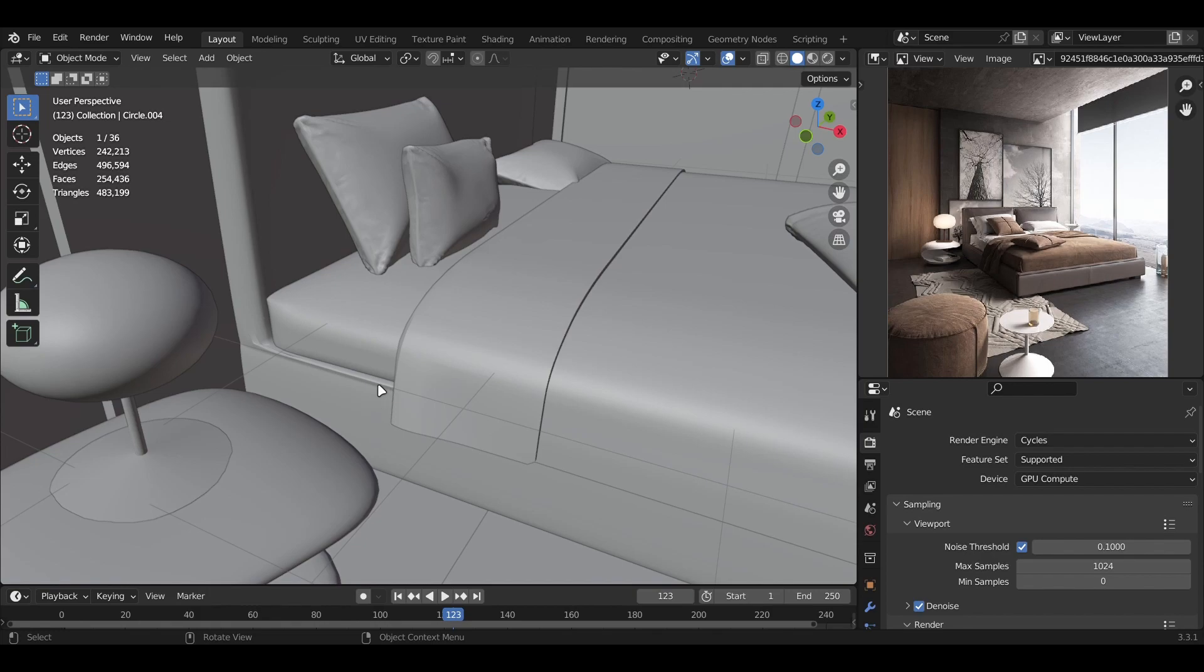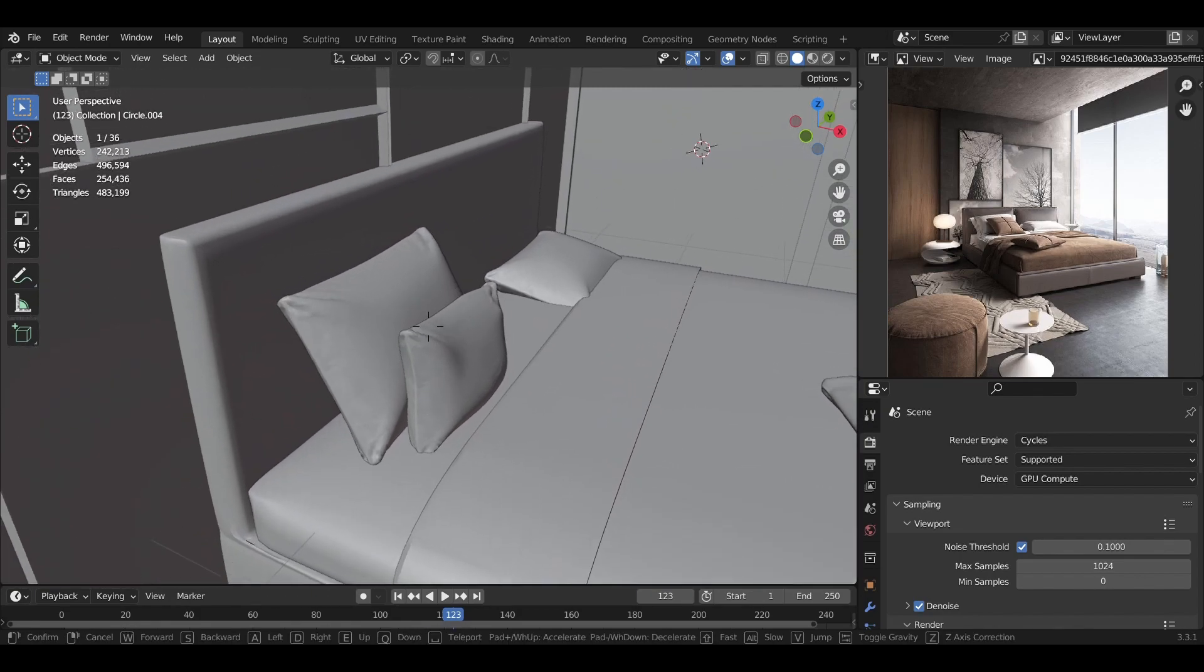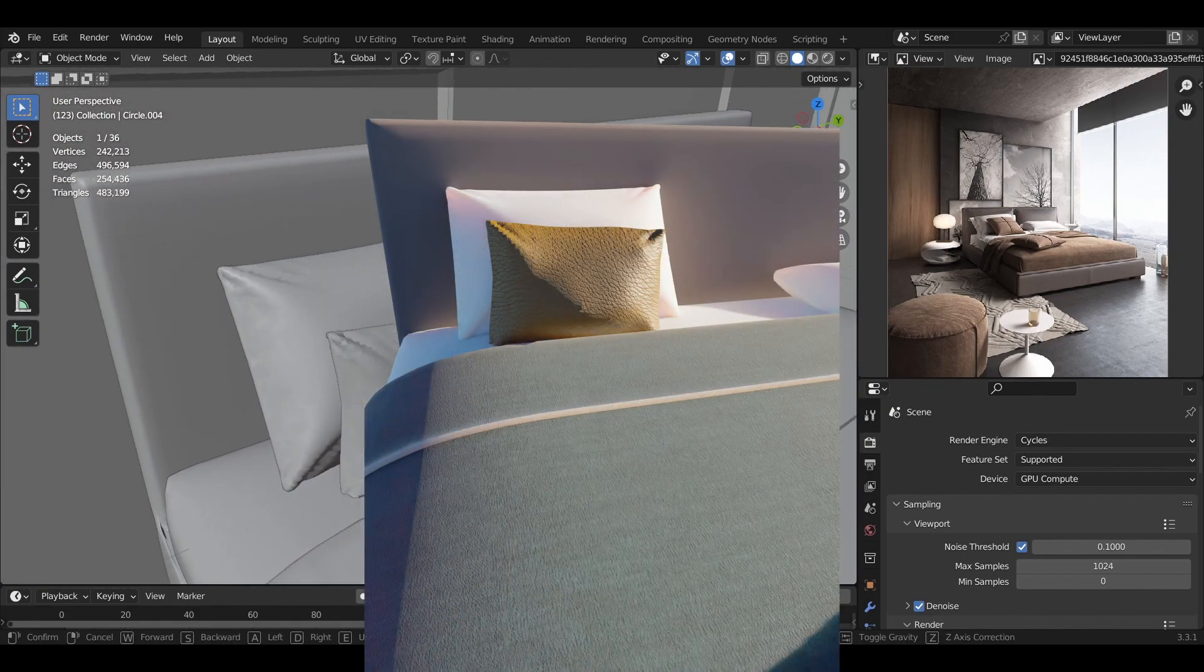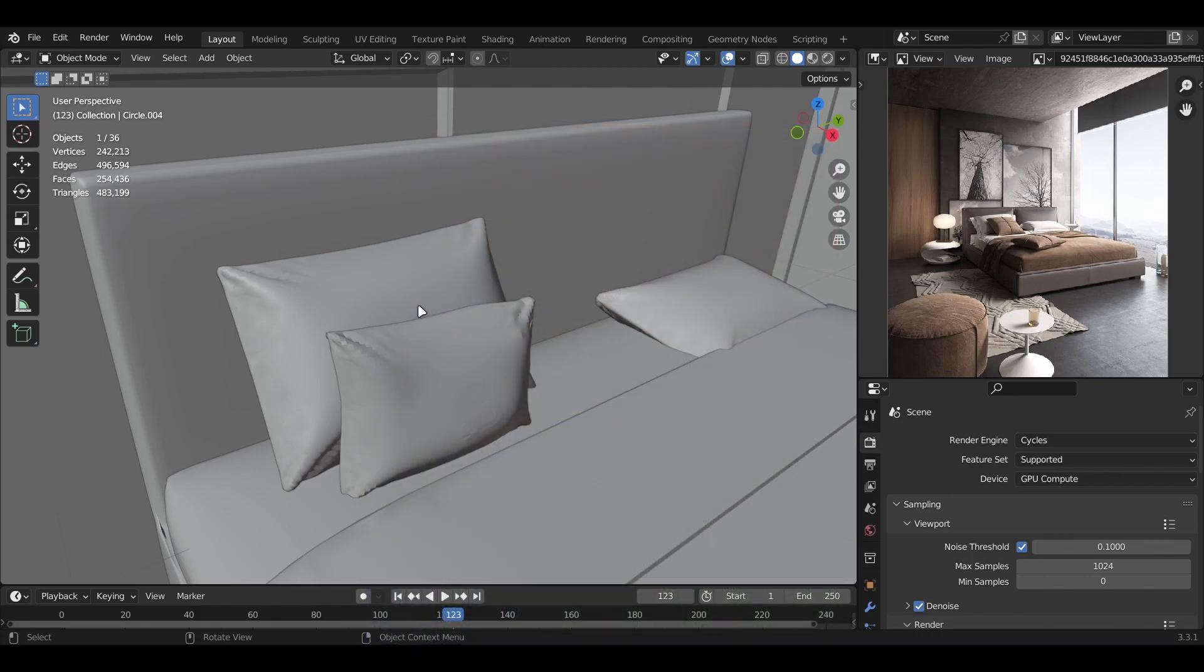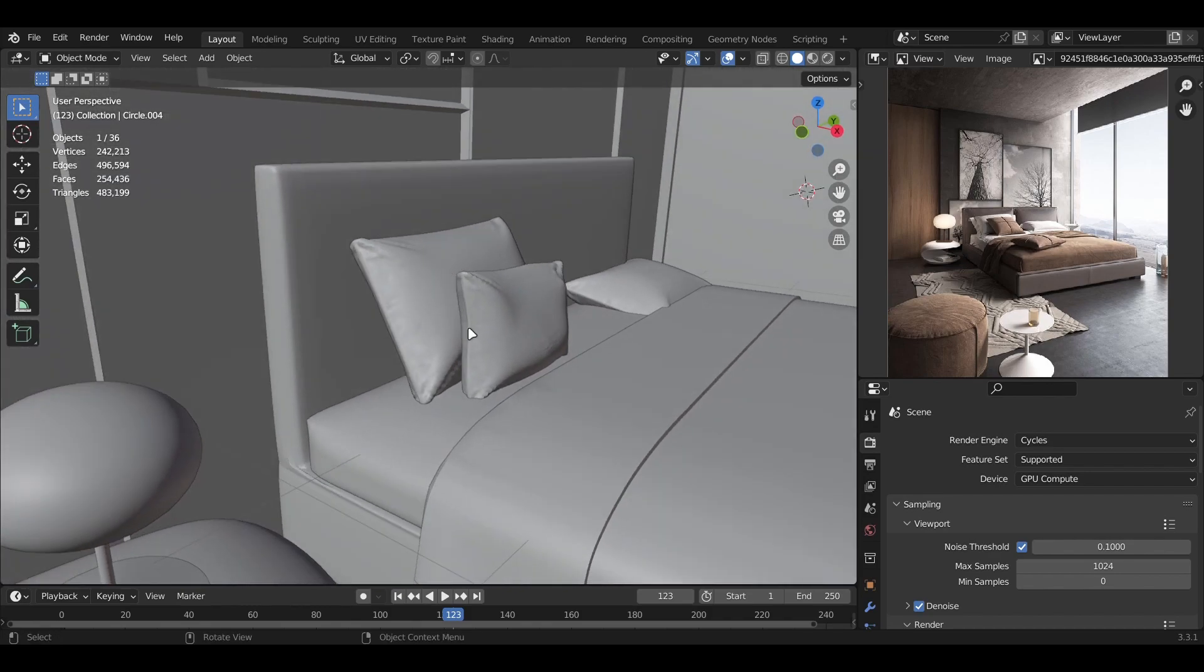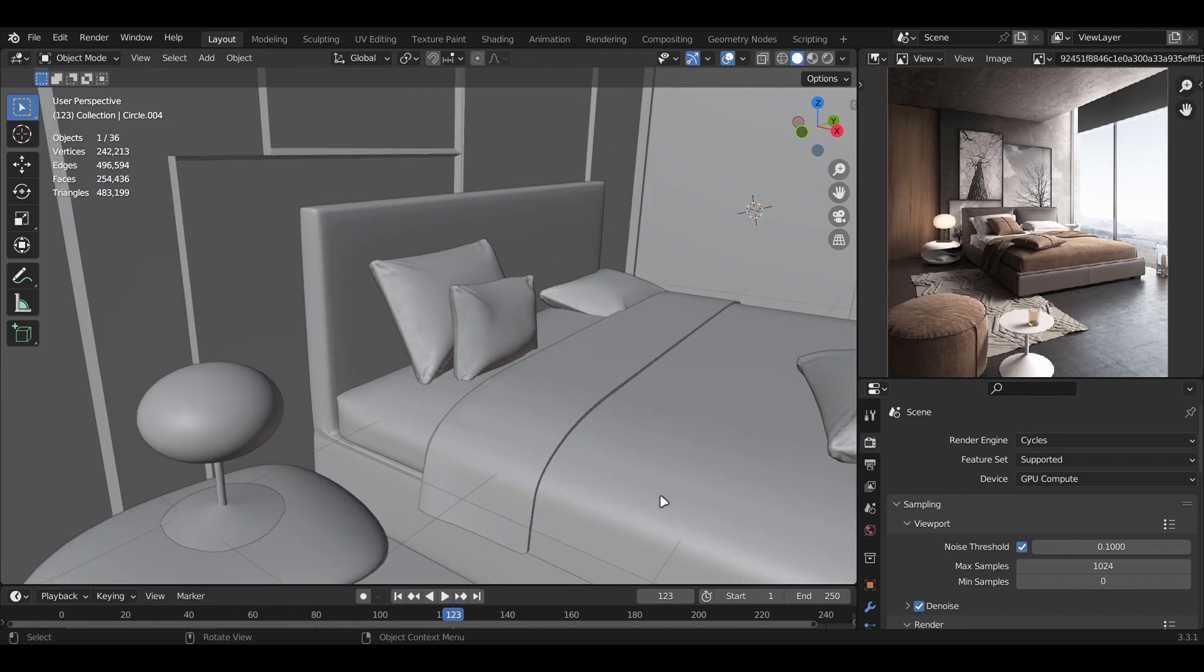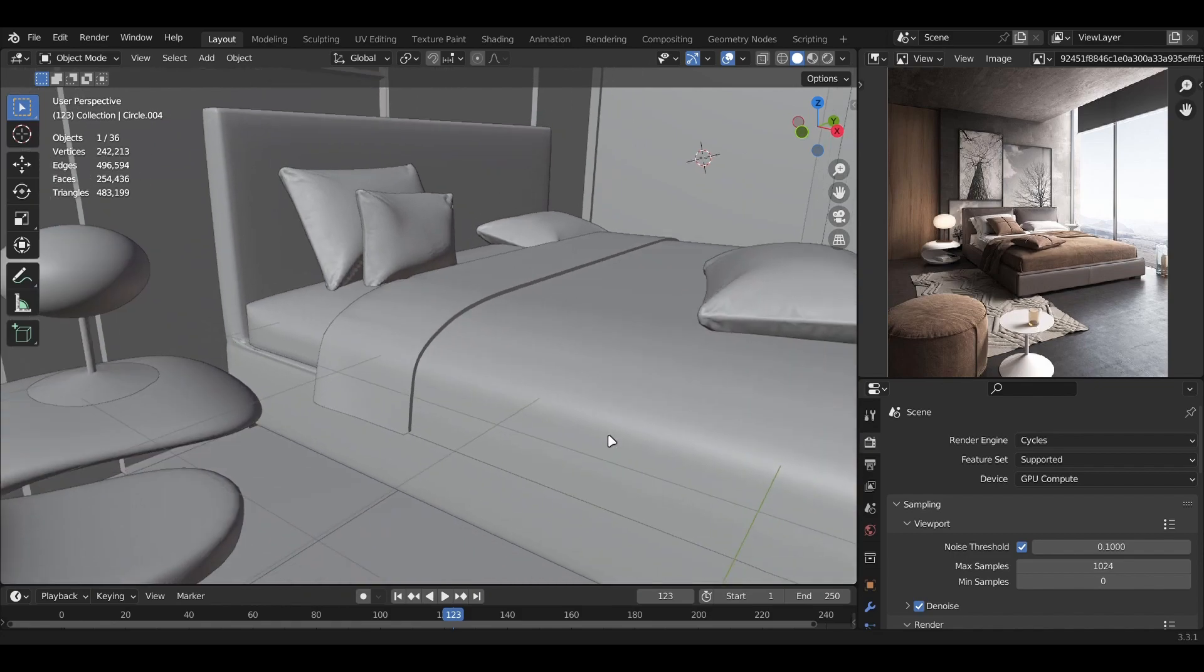For the pillows, I did the same thing - started with a simple cube, subdivided it, and added cloth simulation with high pressure. For the pillows, I made the pressure value a lot higher than the mattress so they could inflate much more.